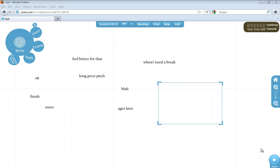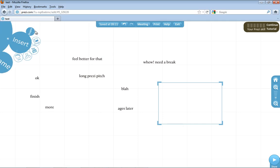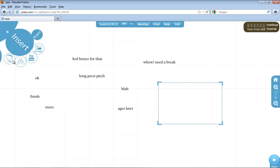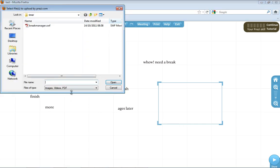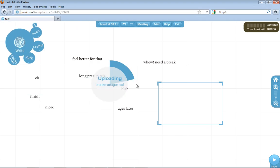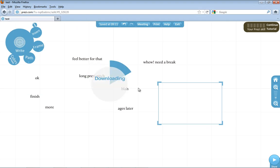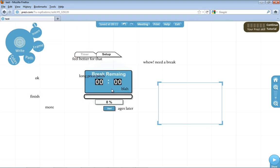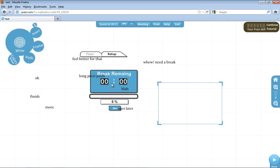So design your Prezi—I've just done a few simple path points and a hidden frame—and then you simply go to upload the break manager. I'll provide a link in this YouTube video so you can download it. It's free and it works online and offline in Prezi. So it's just downloading... there it is.